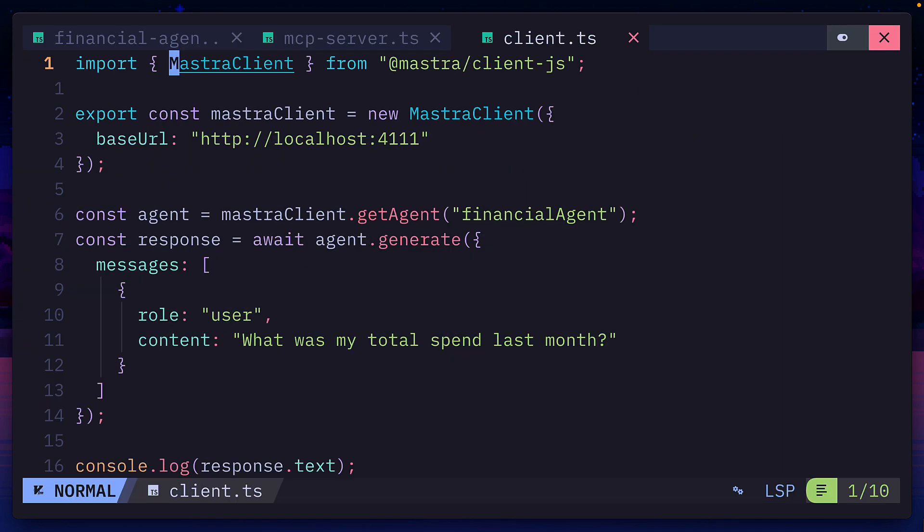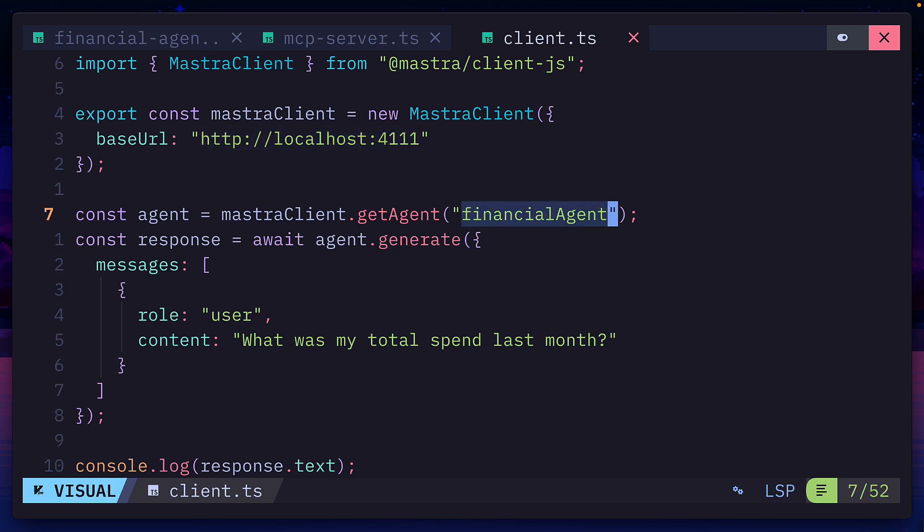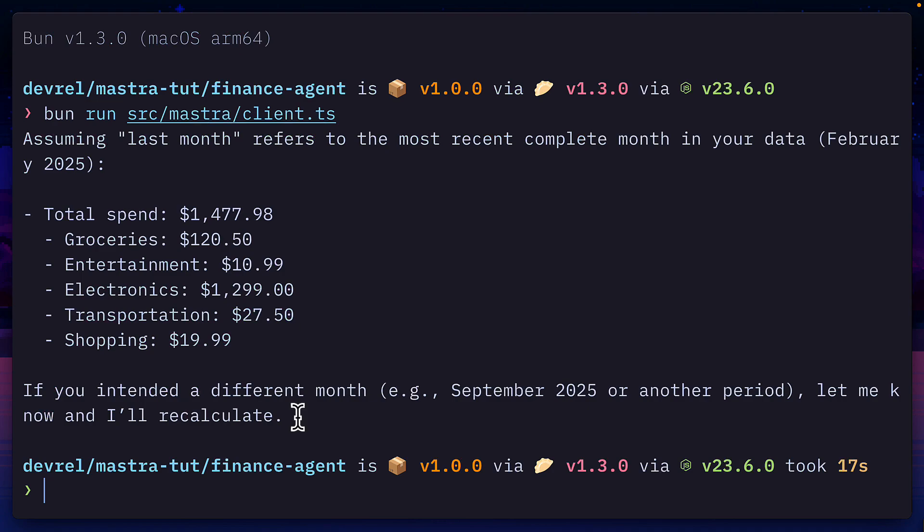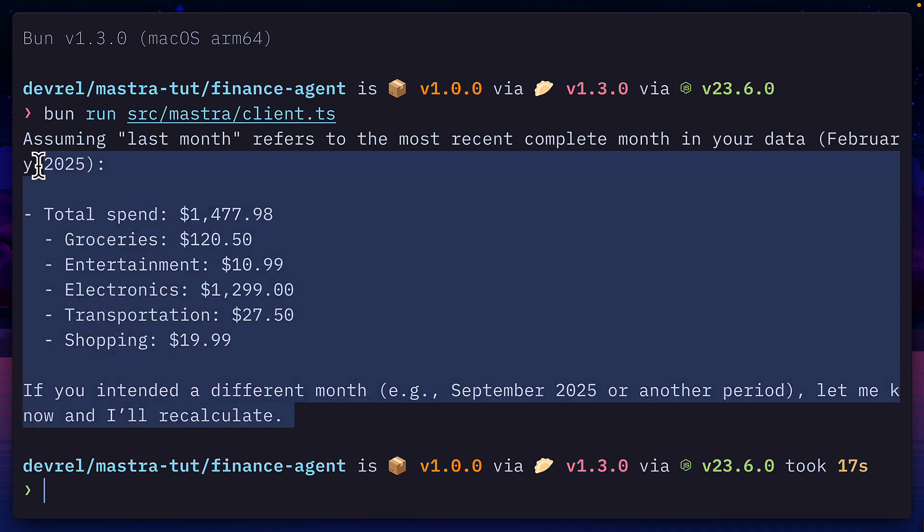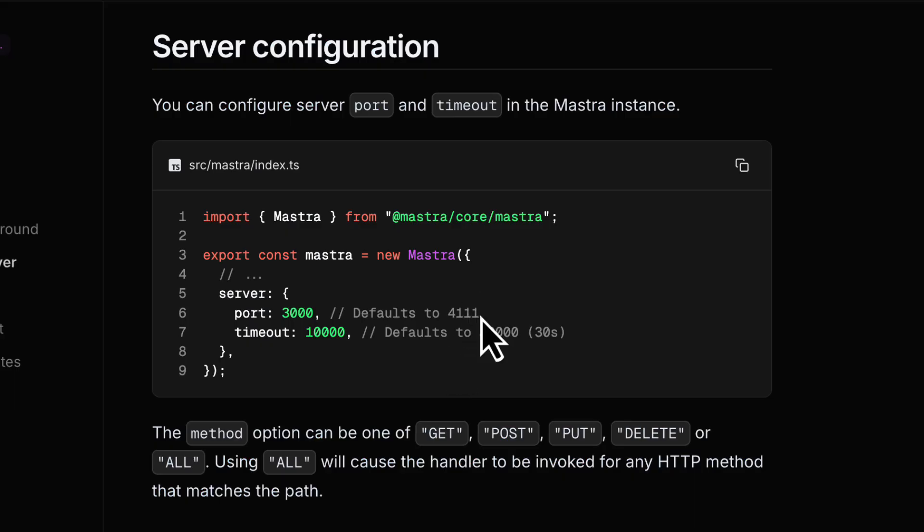Instead, we could create a Mastra client using the port provided by Mastra, then grab our agent and give it a prompt, which will return this value. Of course, you could customize the server to run on a different port. And that is how you can create a super basic agent with Mastra.